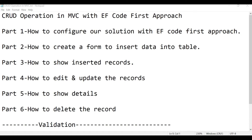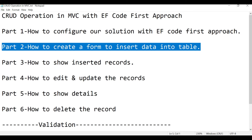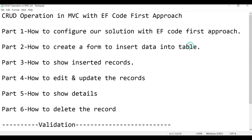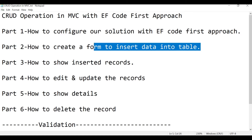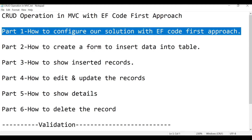Hi, welcome to my channel Sudeswar Tech. My name is Sudeswar Rai and today we are going to cover Part 2 — how to create a form to insert data into a table. If you are directly watching this video without watching Part 1, I highly recommend you watch Part 1 first, because I have already explained how to configure Entity Framework Code First approach with your solution.